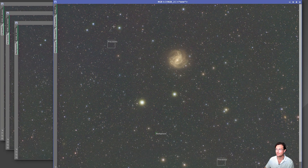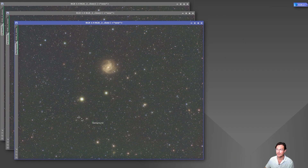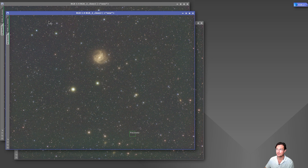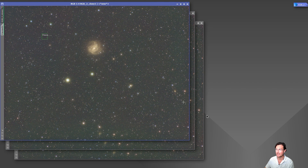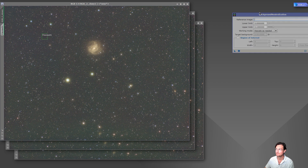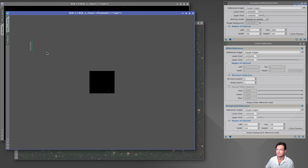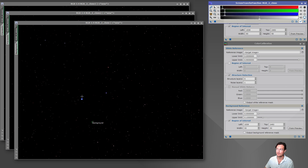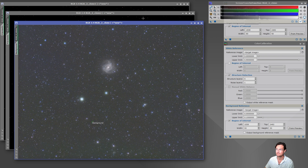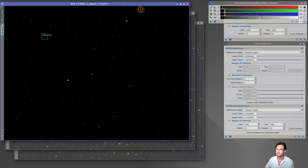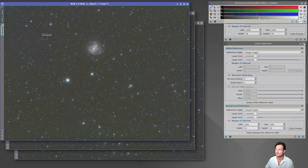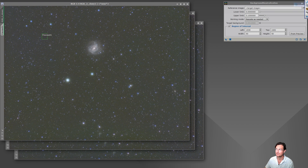For the setup I took three clones of our main image and then copied over background preview two and preview one, so we have all the images to compare. We'll run through background neutralization and color calibration on all three and look at the differences. Background neutralization and color calibration are done. We'll run linked stretches on all of them and then do some comparisons.